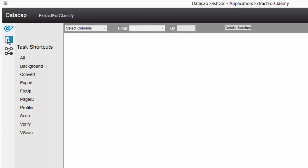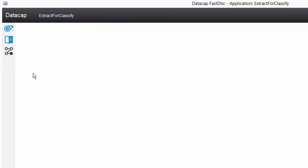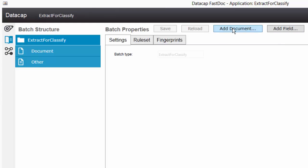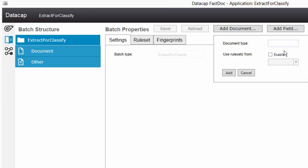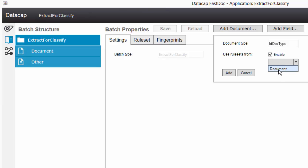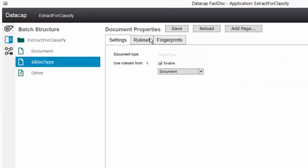First things first, let's build our doc hierarchy and add a document type here. I'll add a document. I'm going to call this one - we're just doing one document type - ID page type. I'll just call it ID doc type. I'm going to enable inheriting functions from document.